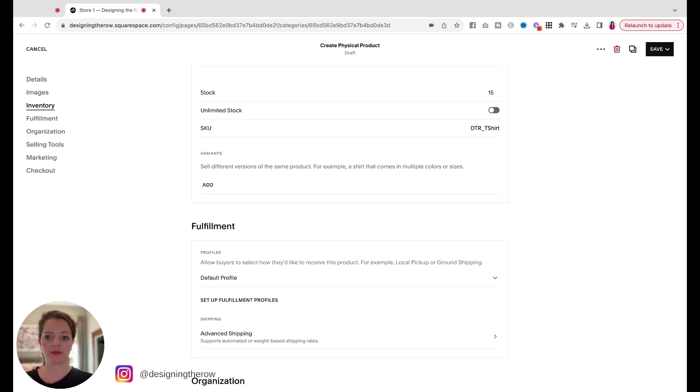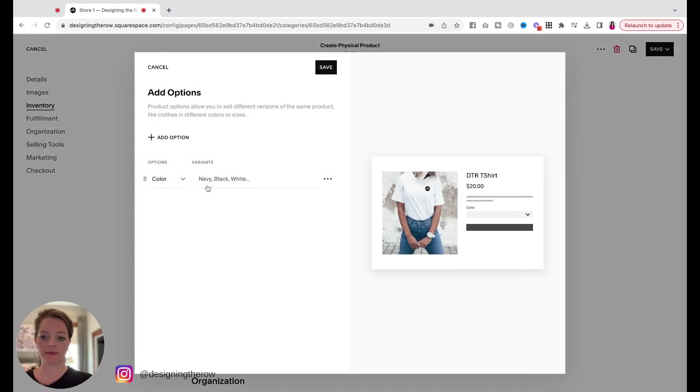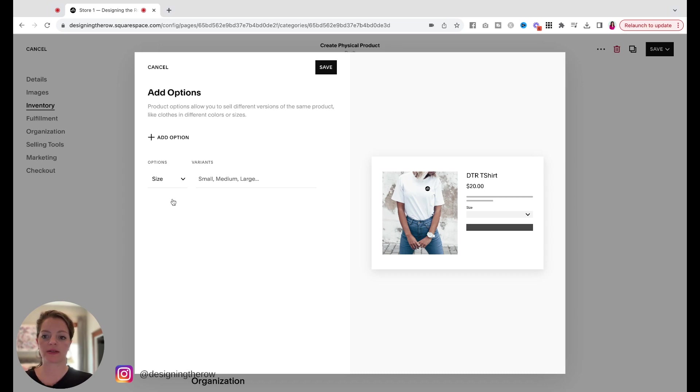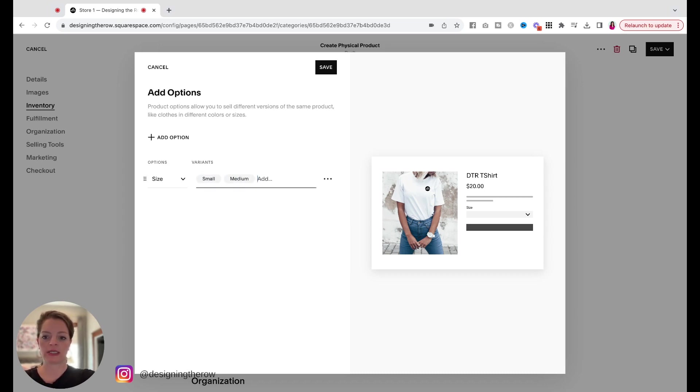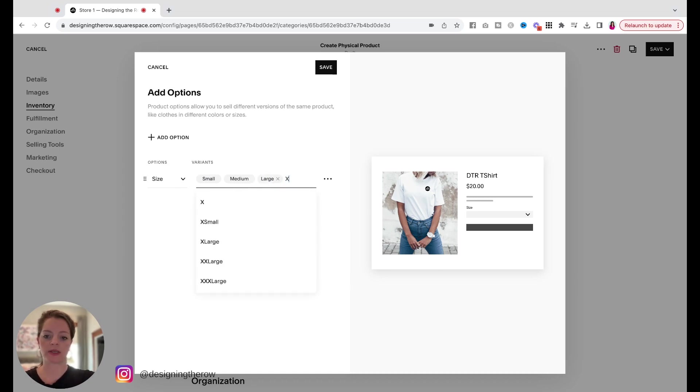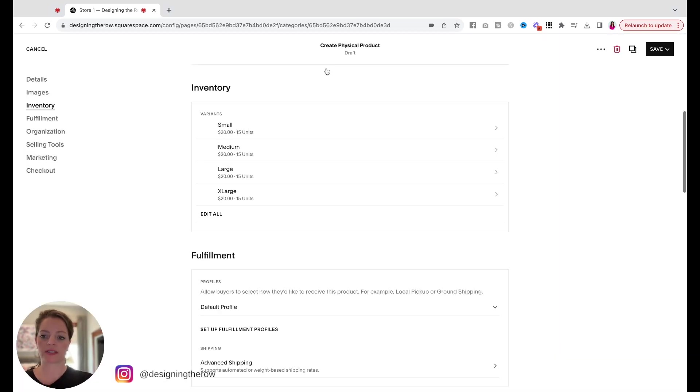So since this is a t-shirt, we're going to have different sizes, right? So I'm going to click under variants, add. I'm going to do the drop-down and click size, small, medium, large. And when I'm putting the comma between these, it's making those little bubbles for me. Okay. I'm going to click save.